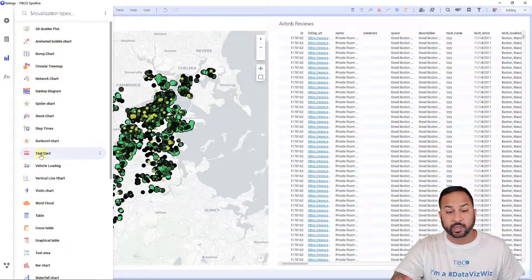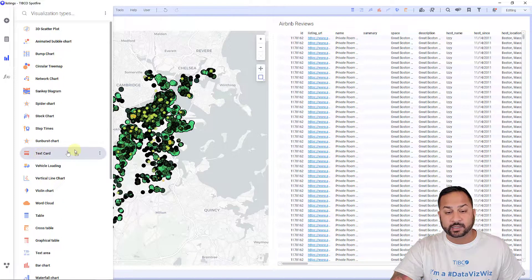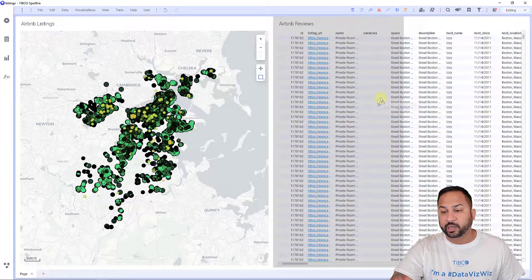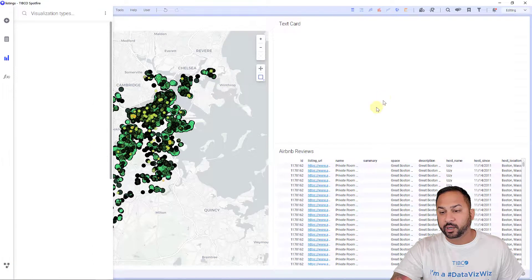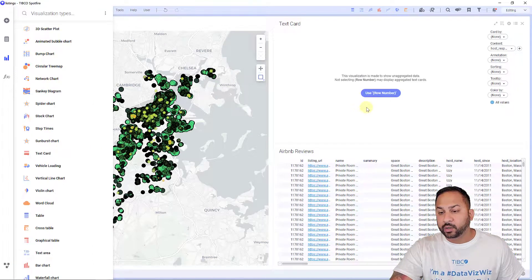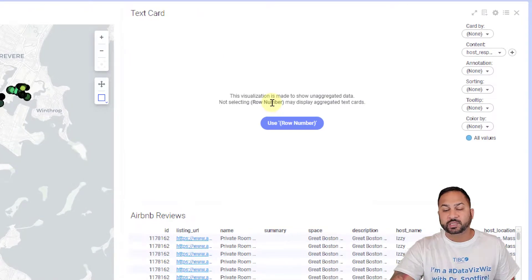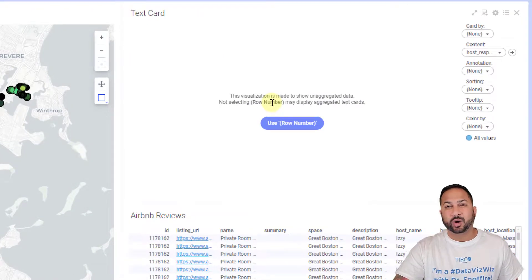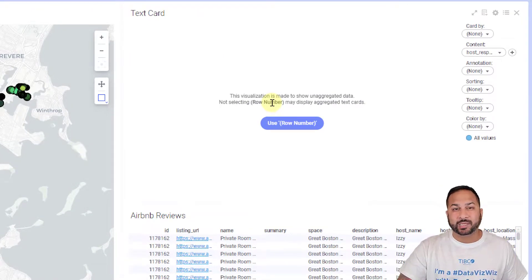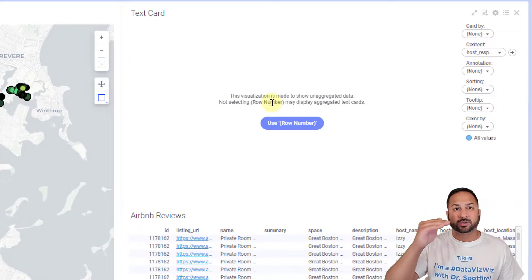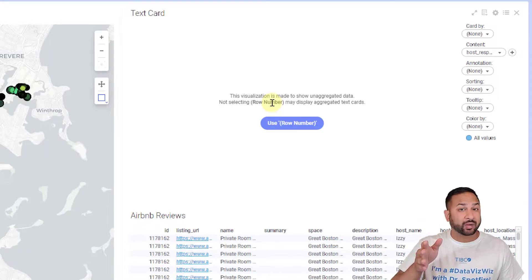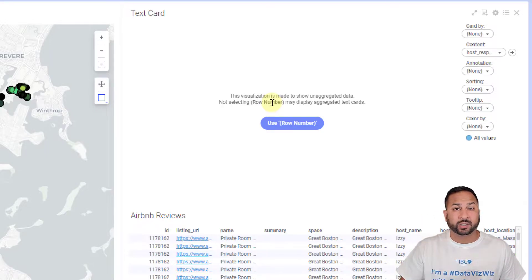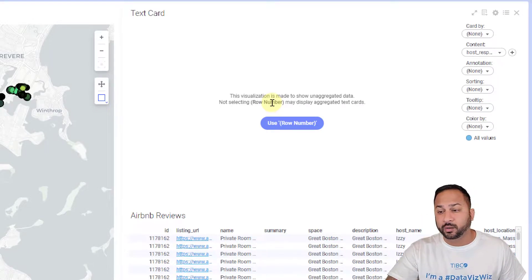I'm going to take this text card mod that I already have pinned and move it over here. This visualization is made to show un-aggregated data, meaning it's meant to show each row of data and not combine it. We can aggregate it, but I'm going to start with un-aggregated mode.